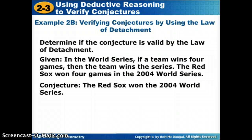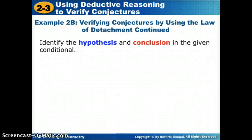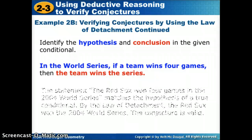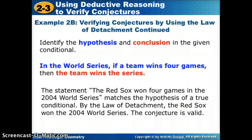In the World Series, if a team wins 4 games, then the team wins the series. The Red Sox won 4 games in the 2004 World Series. Is the conjecture — the Red Sox won the 2004 World Series — valid by the law of detachment? Our hypothesis is that a team wins 4 games, and the given statement says the Red Sox won 4 games — that matches the hypothesis of the true conditional. So by law of detachment, we can say yes, they did win the World Series. The conjecture is valid.